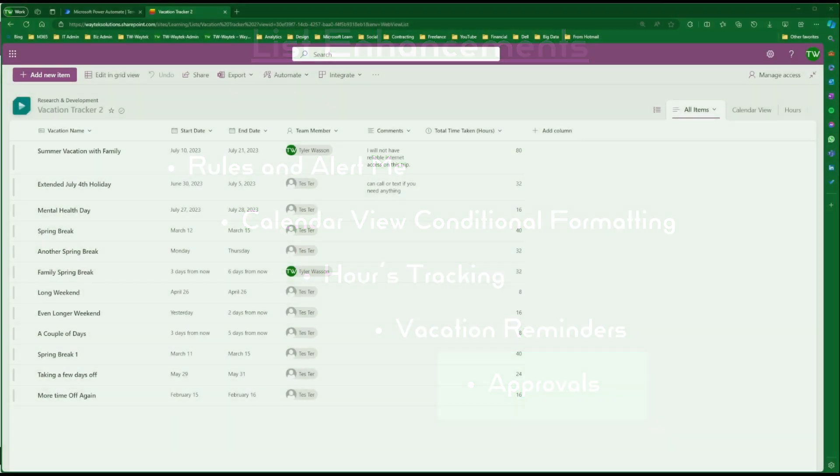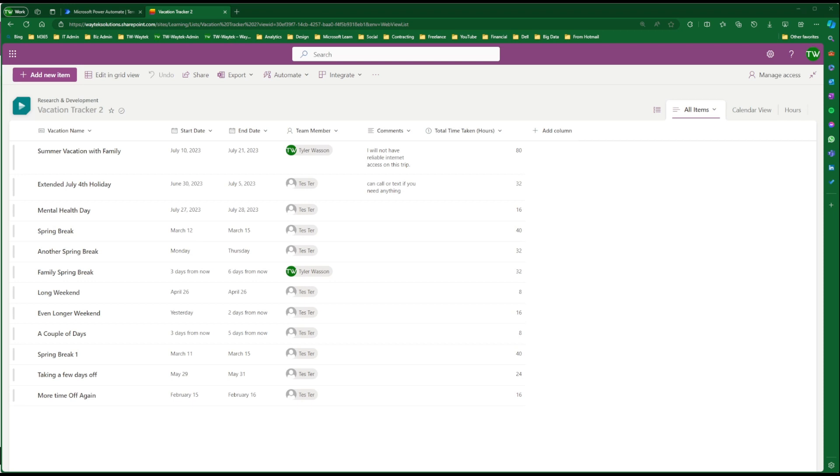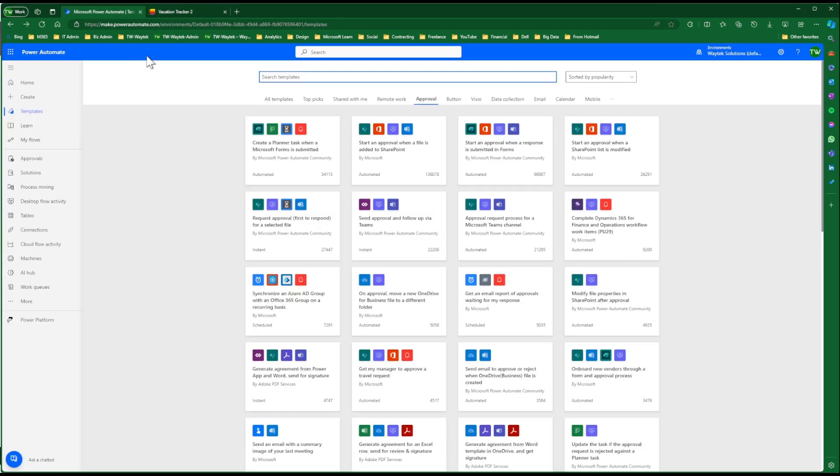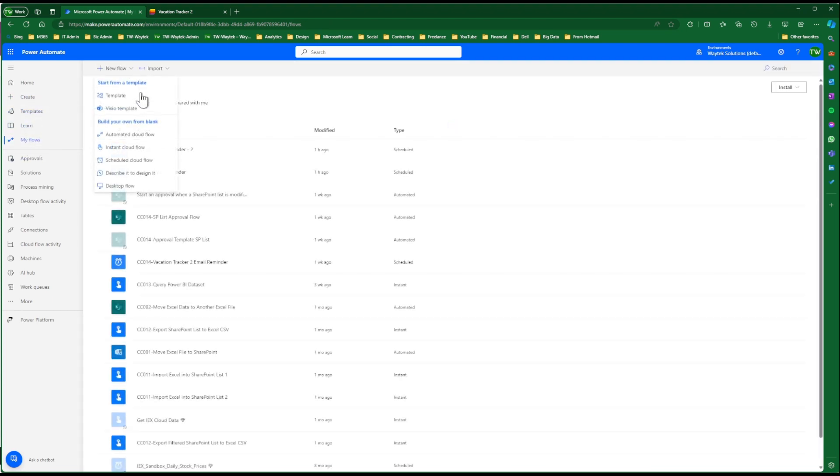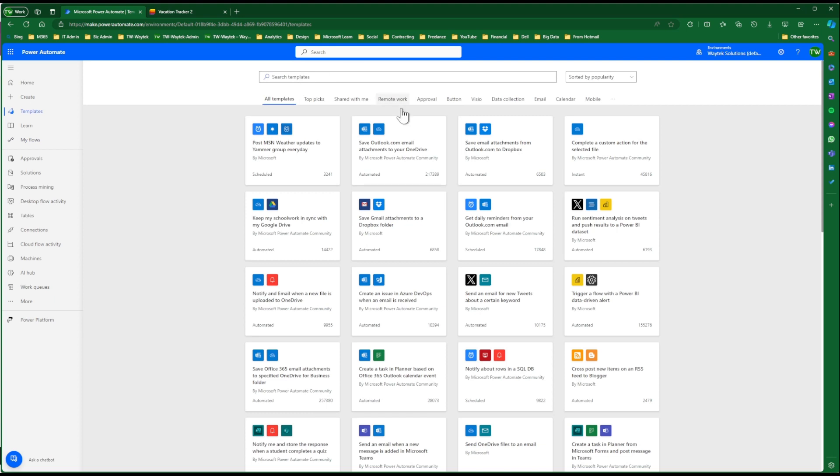The last enhancement is adding an approval process to the vacation tracker. And to do this, we're going to use a Power Automate template. So we're going to go to Power Automate. You can go right to Templates here, or you can go to My Flows, New Flow, Template.